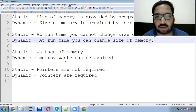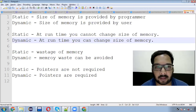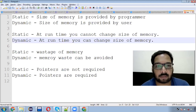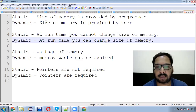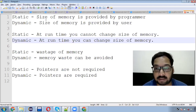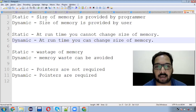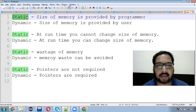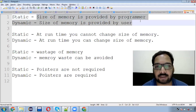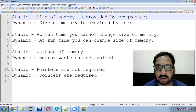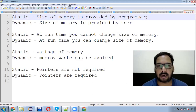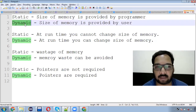First of all, let's see the differences, and then we will discuss dynamic memory allocation. If we talk about static memory allocation, the size of memory is provided by the programmer. The programmer sets the size and the user has to work according to it.